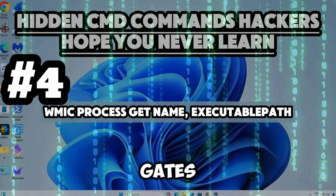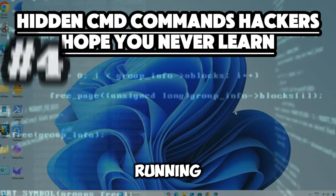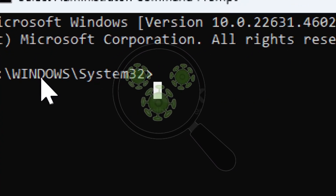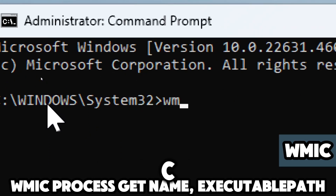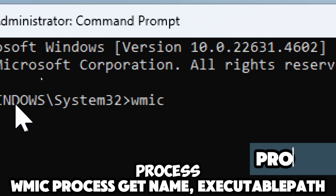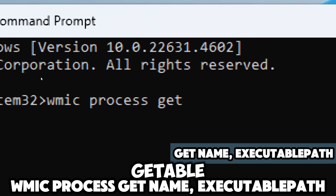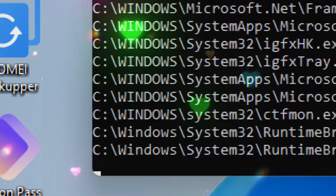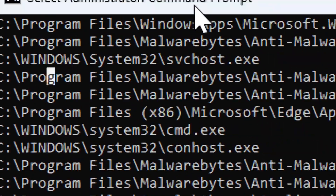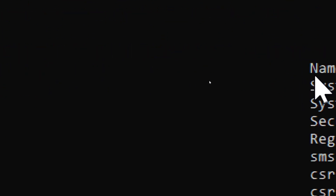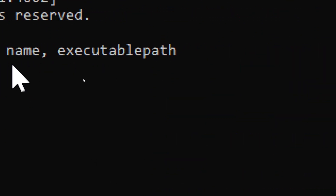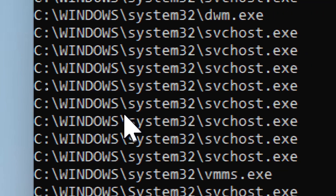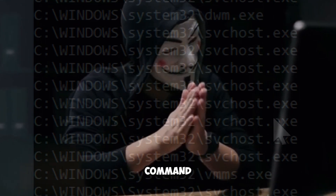The wmic process get name,executablepath command is a powerful tool to list all running processes on a Windows system along with the full file paths of their executable files — crucial for identifying unknown or malicious programs. Type wmic (which stands for Windows Management Instrumentation Command-line), then process to target running processes, then get name,executablepath to retrieve the names of processes and their corresponding executable file paths. The output lists all active processes and their executable paths in two columns.